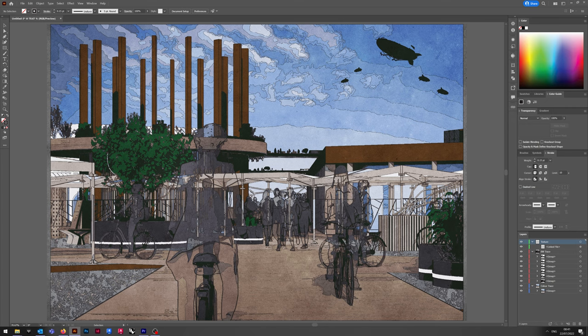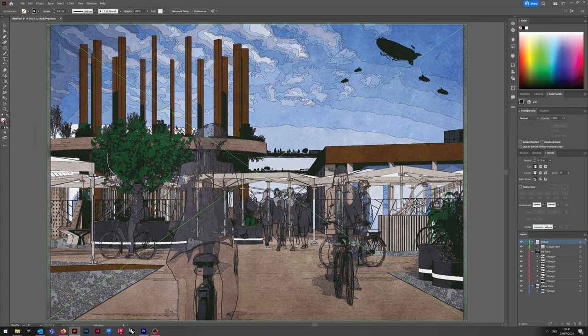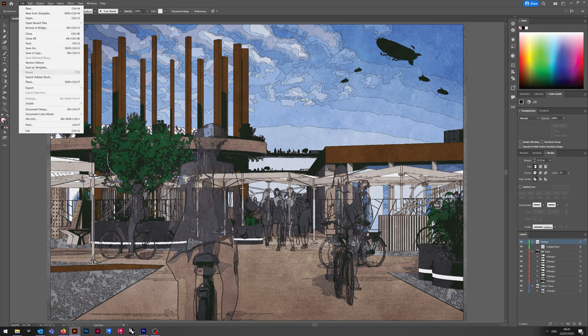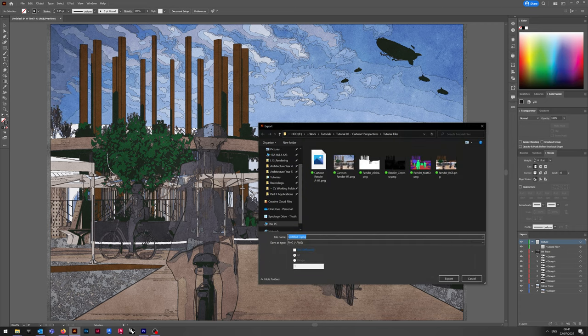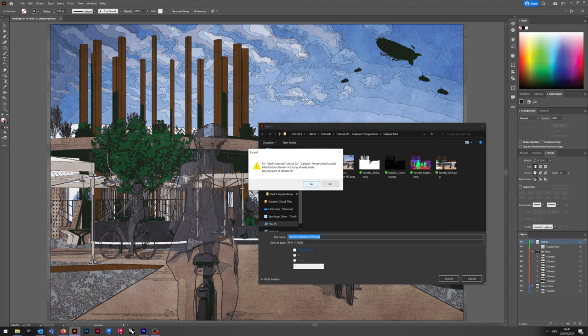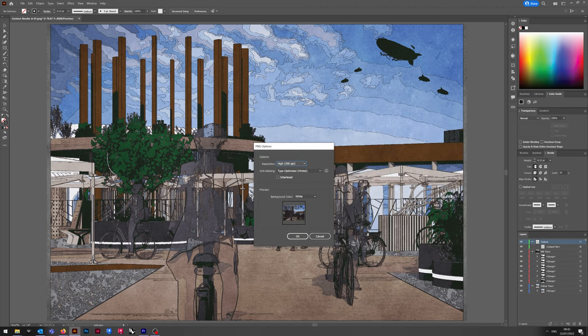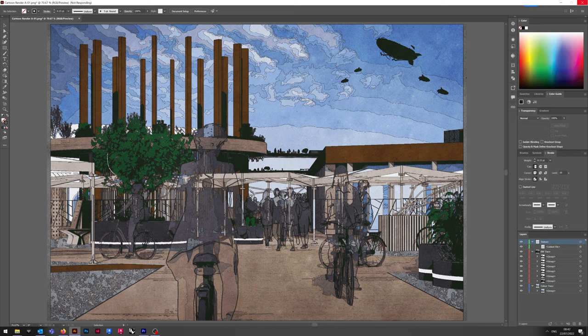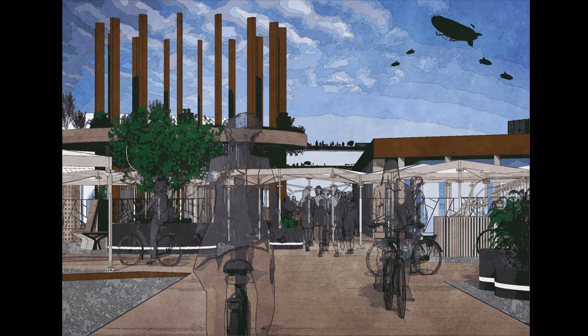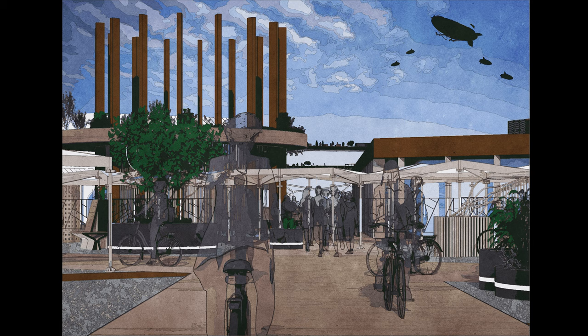And there we are. Final image. We export as a PNG at 300 dpi. Make sure you have use artboard checked. I forgot to here, but make sure you have it checked. It just crops automatically and makes the process easier. 300 dpi, white background. And this is the final image.